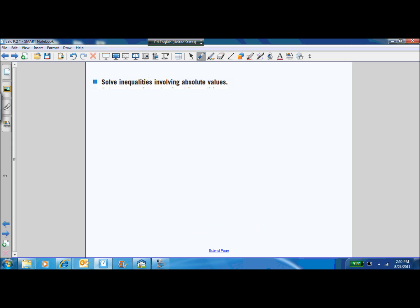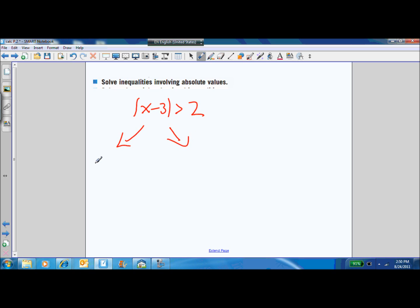Now absolute values get a little tricky, because you don't know sometimes if the expression inside the absolute value is positive or negative. So we deal with two cases. If you have absolute value of x minus 3 is greater than 2, we split this into two cases: x minus 3 is greater than 2, or x minus 3 is less than negative 2, separated by an 'or.' So you get two scenarios out of this.